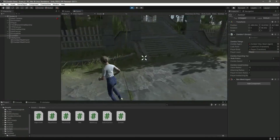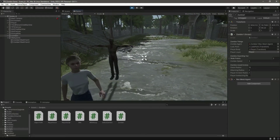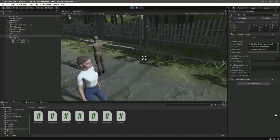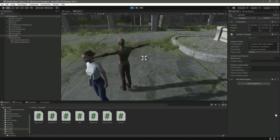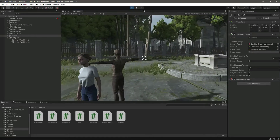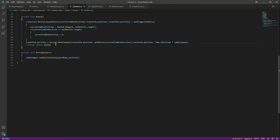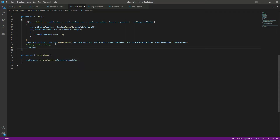As you can see, when we come inside the vision radius the zombie is following us, but the zombie is not changing its facing direction. So for that, we will use transform dot look at.